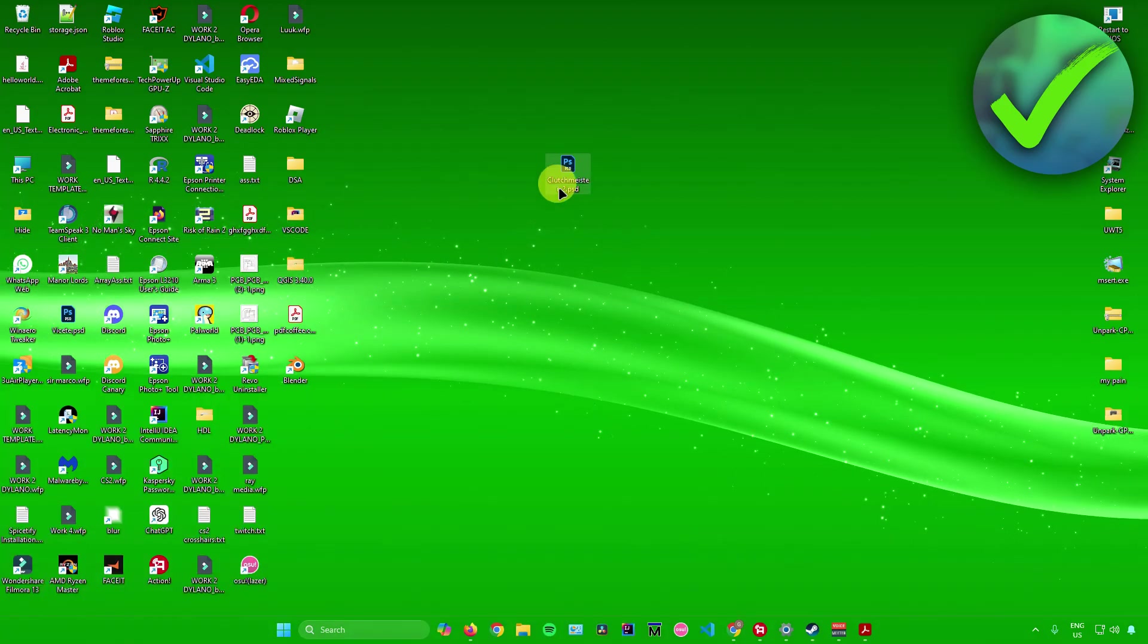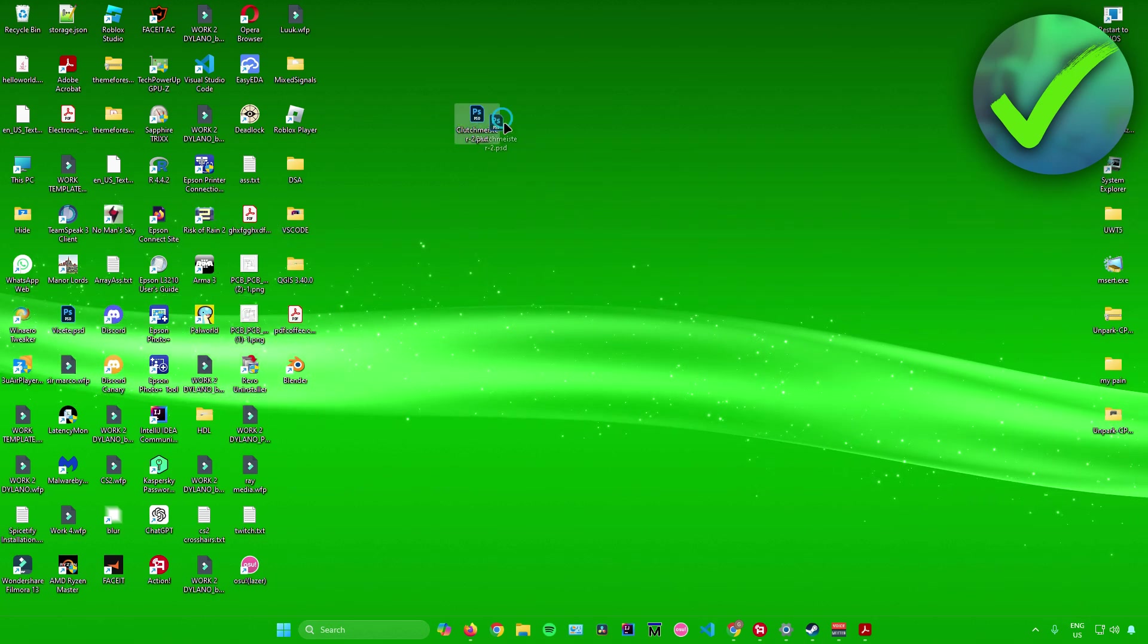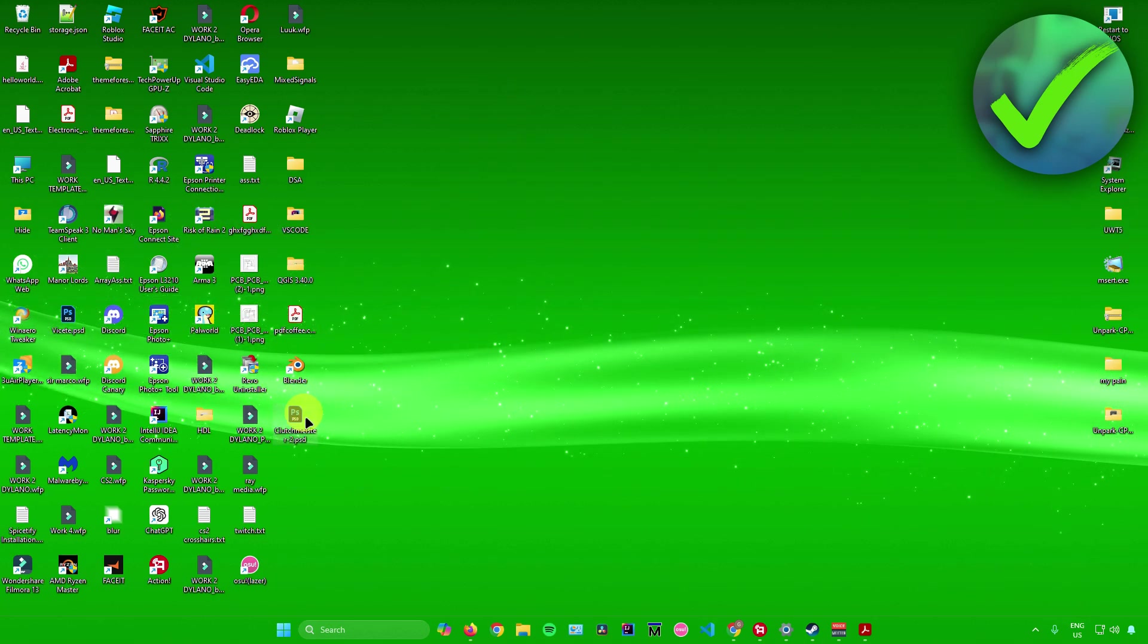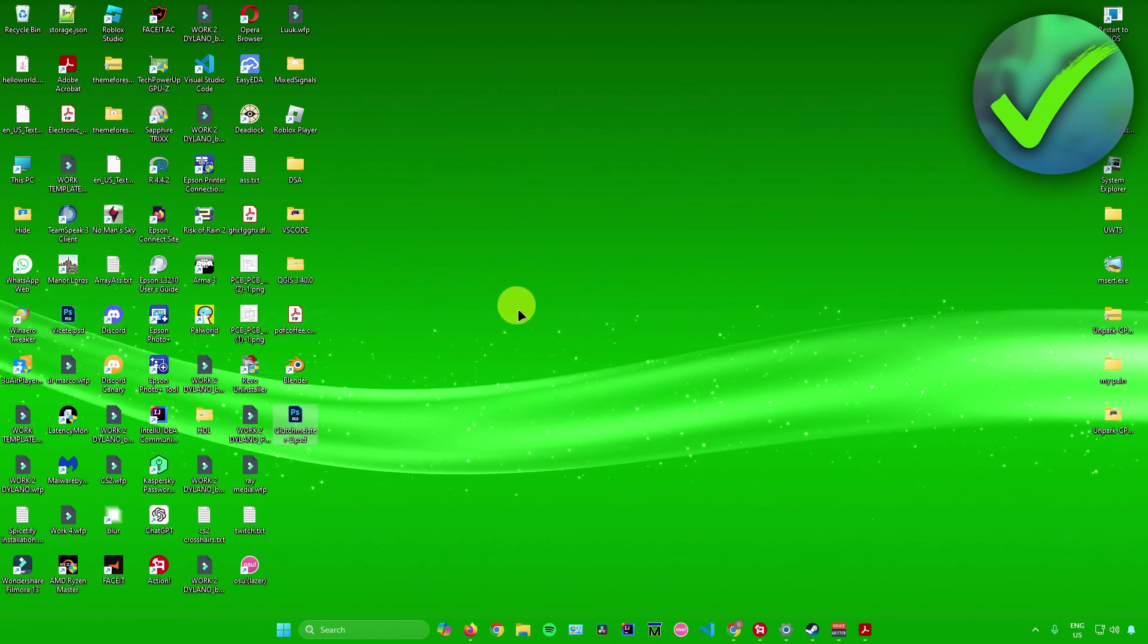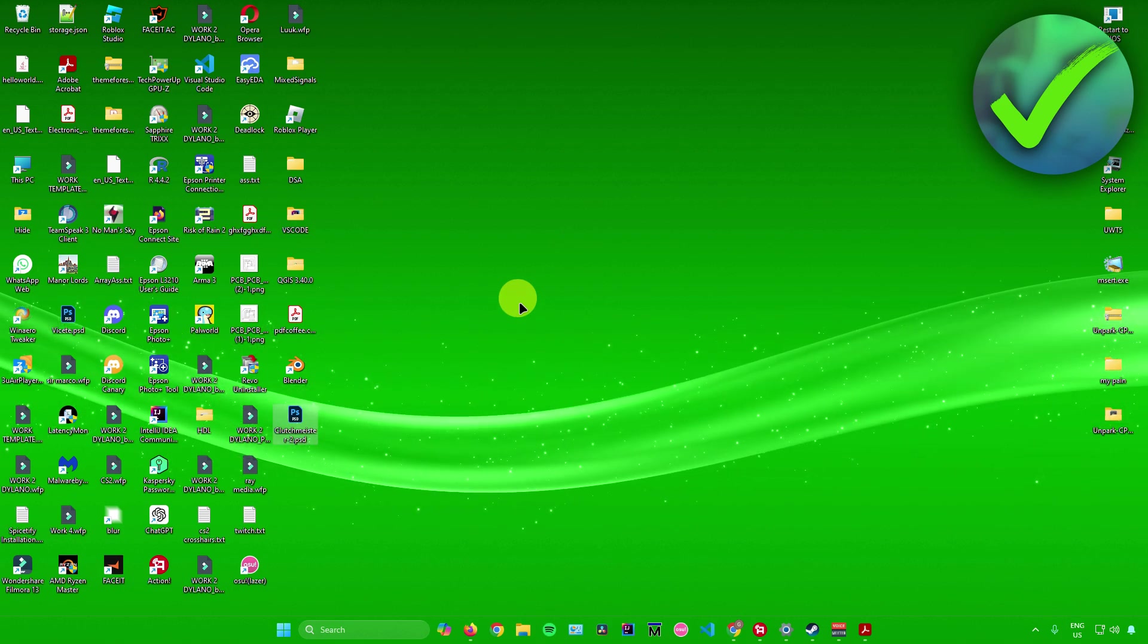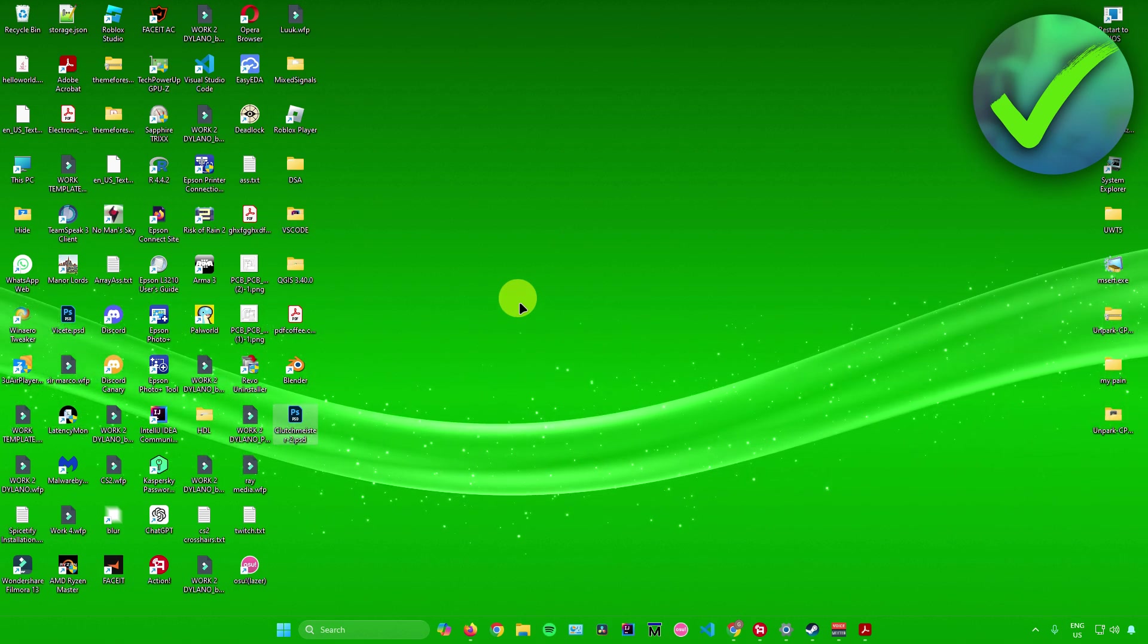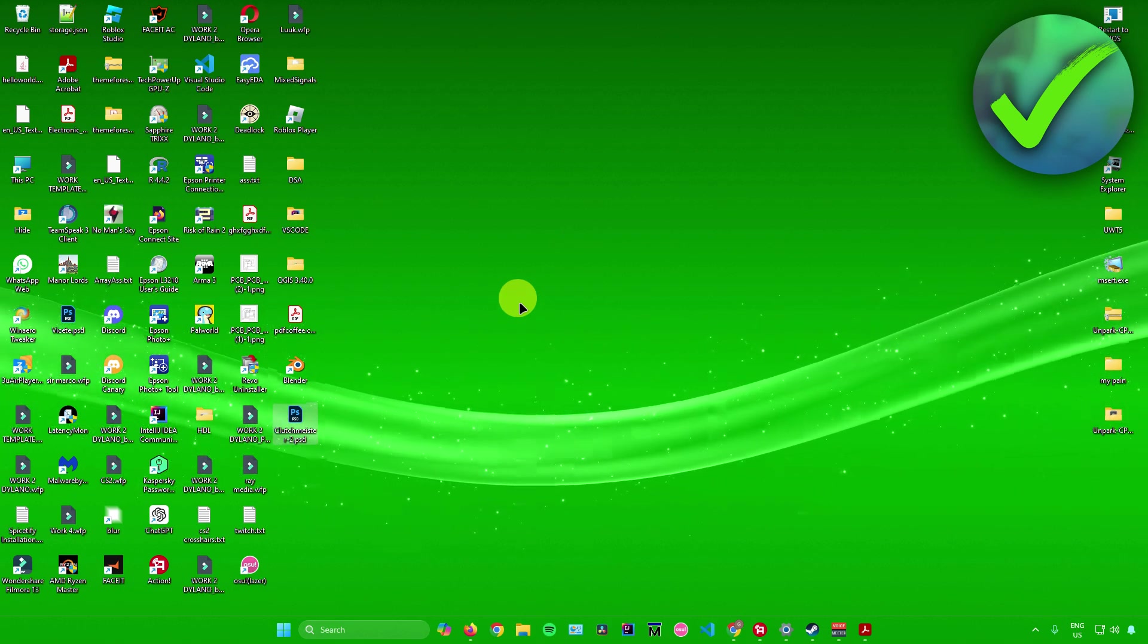And then there you go, we now have the file that we have saved in Photoshop in here in our desktop. And then you can now open and reopen it again. And after that you're pretty much done. So yeah, that's pretty much it on how to import an mp4 file into Photoshop.